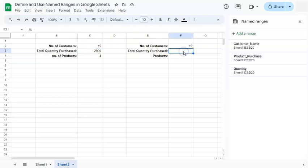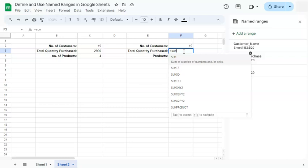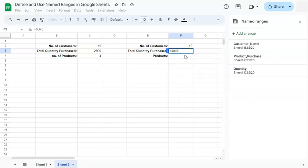Let's do the next one. Total quantity purchased. So for this one, we are going to do the SUM function right here.